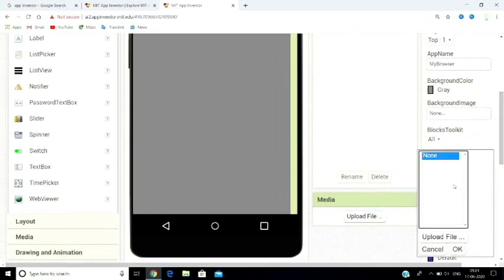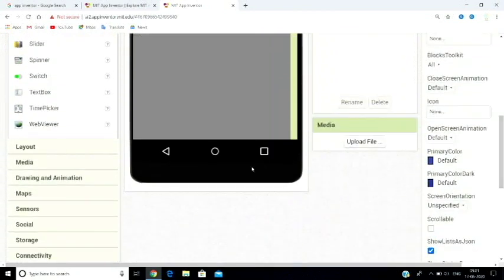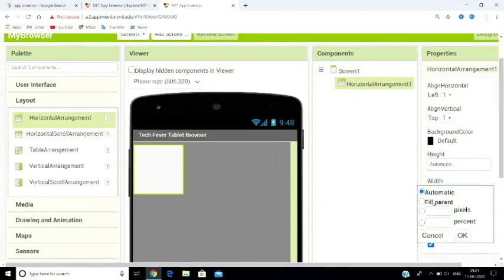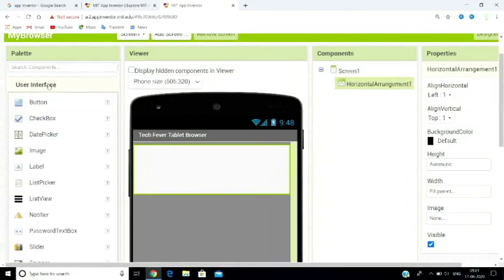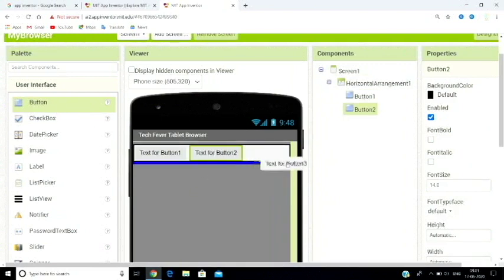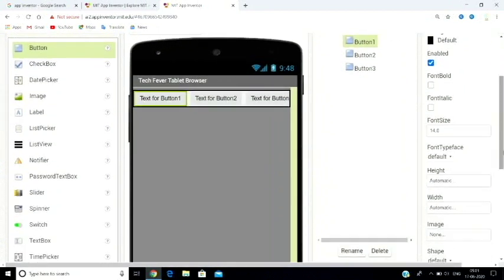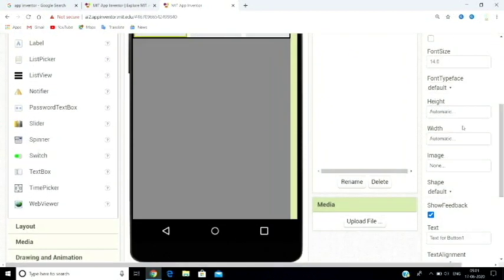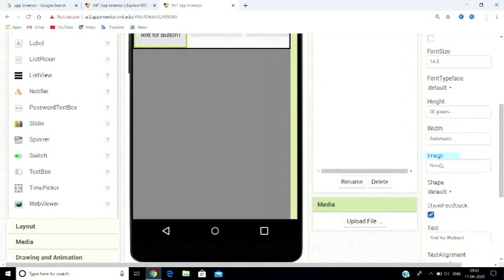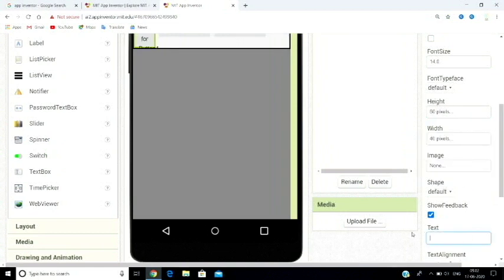Go to the layout section and place buttons — Button 1, Button 2, and Button 3. Set the height to 50 pixels and the width to 40 pixels for each button.